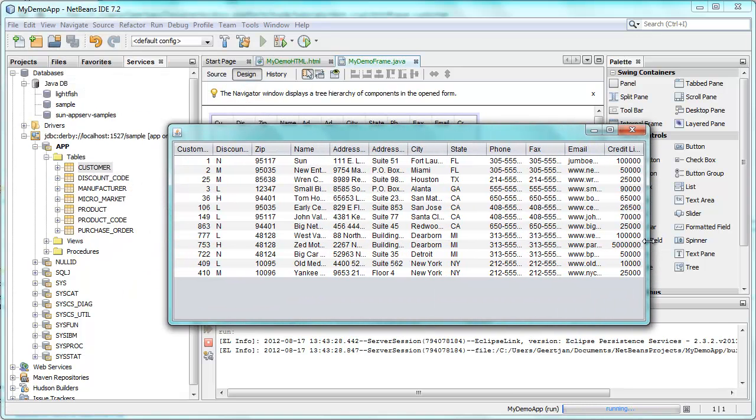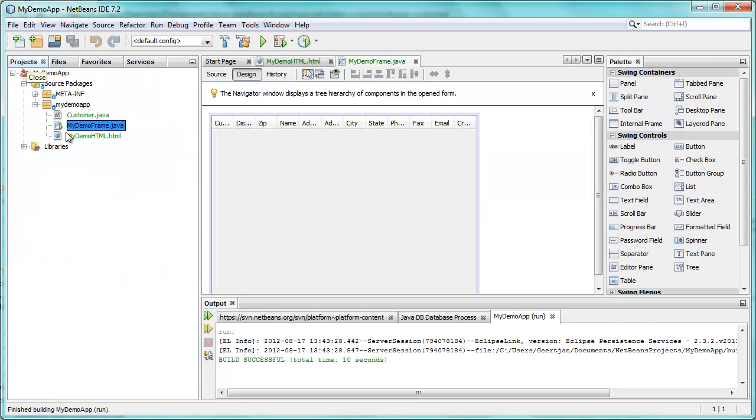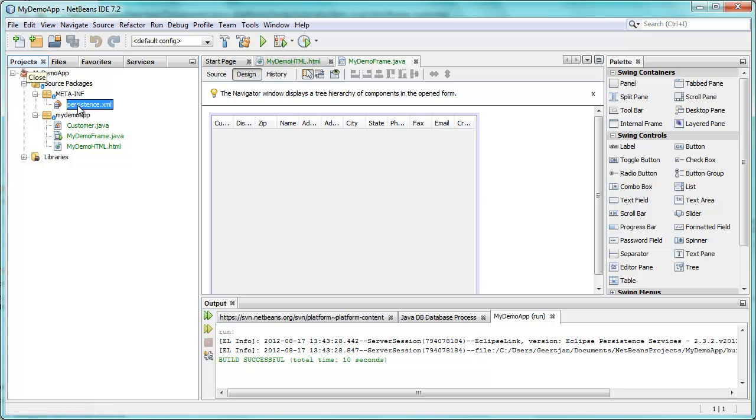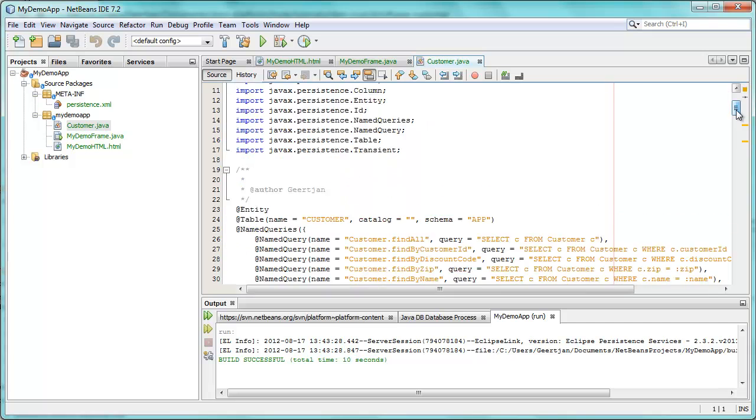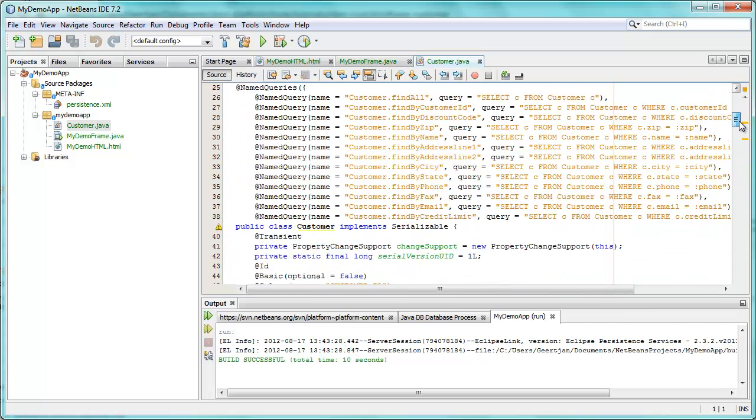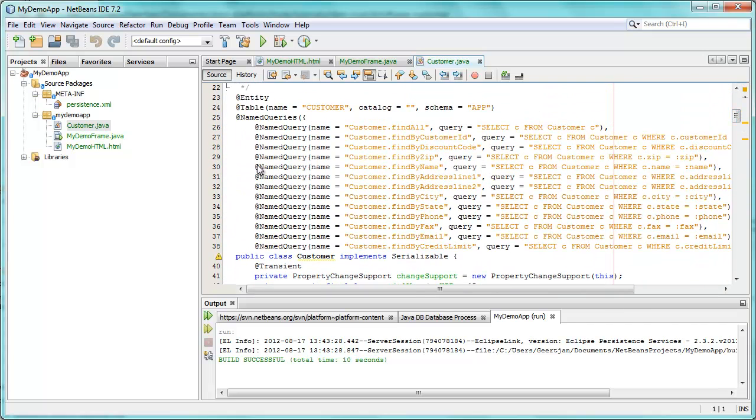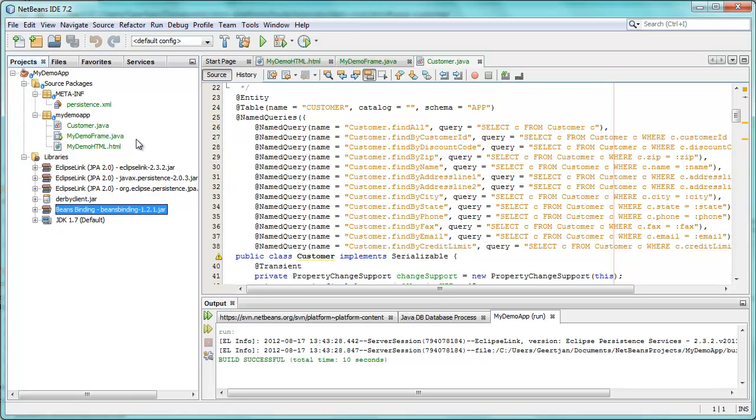Now what happened is when I dragged and dropped, if I look in my source code, what's been added is a persistence XML file. What's been added is my customer Java file, generated when I dropped. So this is a complete entity class. And in addition, the EclipseLink jars were added. And the DerbyClient jar was added. And the BeansBinding jar was added as well.